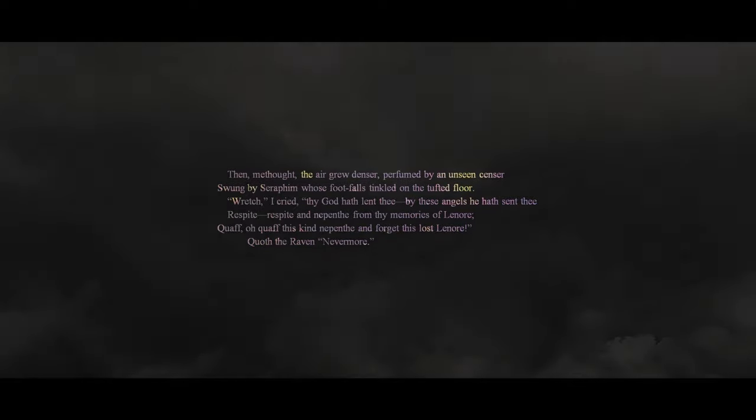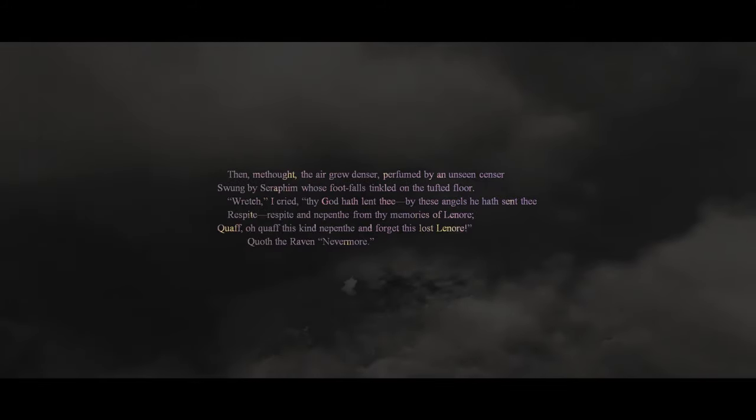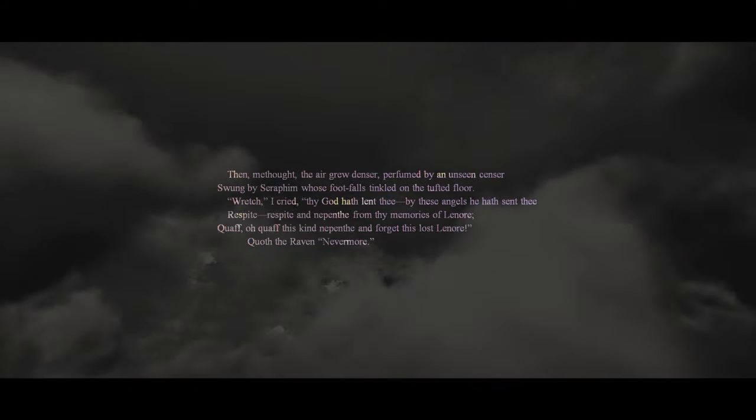Then, methought, the air grew denser, perfumed by an unseen censer, swung by seraphim, whose footfalls tinkled on the tufted floor. 'Wretch,' I cried, 'thy God hath lent thee, by these angels he hath sent thee, respite, respite, and nepenthe, from thy memories of Lenore. Quaff, oh, quaff this kind nepenthe, and forget this lost Lenore.' Quoth the raven, 'Nevermore.'